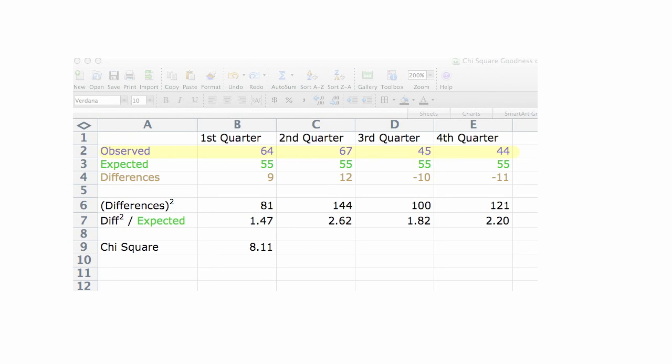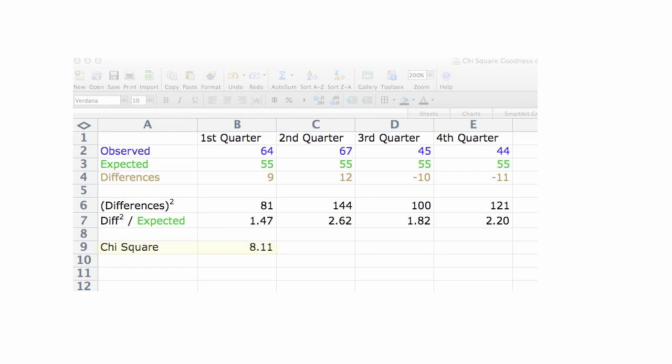I'm going to look at the observed and expected, and I'll type those in and calculate differences. I'll square those and take that divided by the expected, and this gives me my chi-square value when I add all those up. I'll go slowly during my presentation when I get to the Excel part.